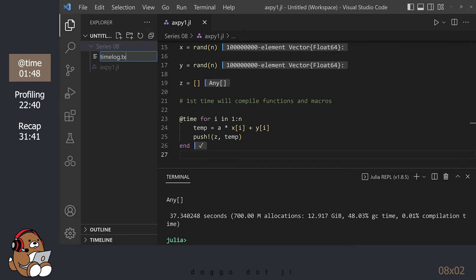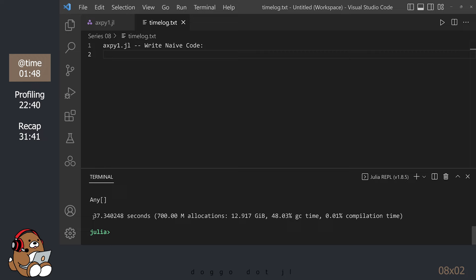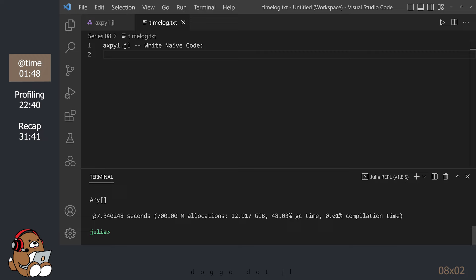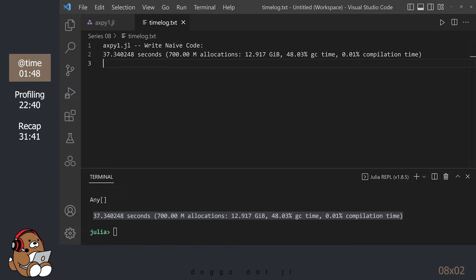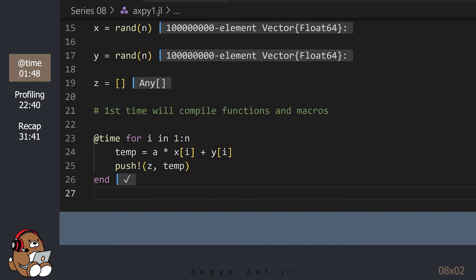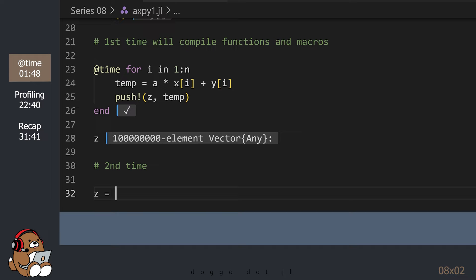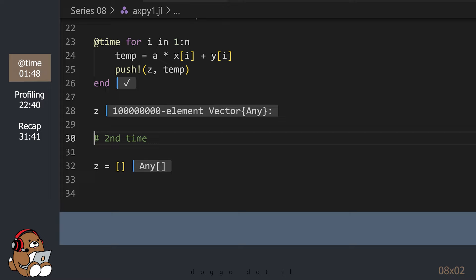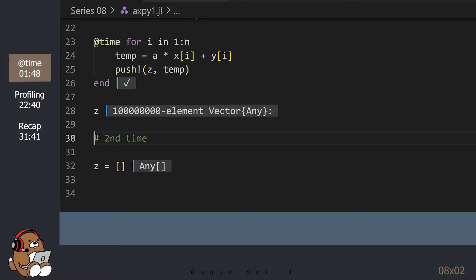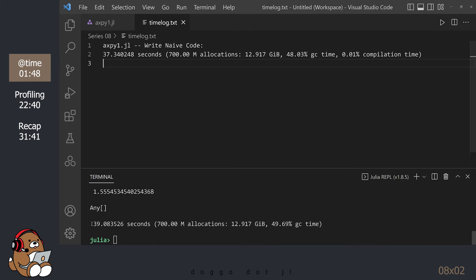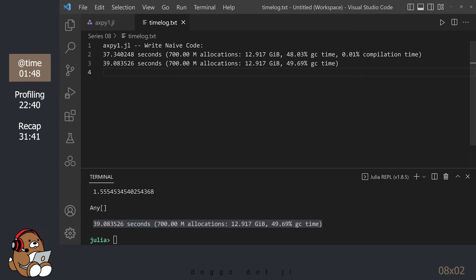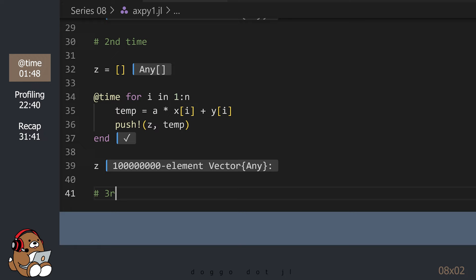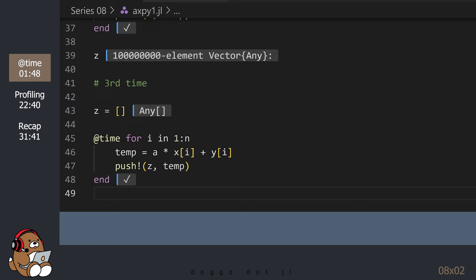Let's create a text file so we can keep track of the outputs from the @time macro. You can just copy and paste the output from the REPL into the text file. We'll discuss what all of these numbers mean in a few minutes, but for now, let's run our code a couple more times. Our code didn't actually return the values of the vector Z, so if you want to see it, just type in Z. In order to run our code a second time, we need to clear the vector Z. Now we can run our timer again and copy and paste the output from the @time macro into our text file. Let's run our code one more time — don't forget to clear Z before timing your code.